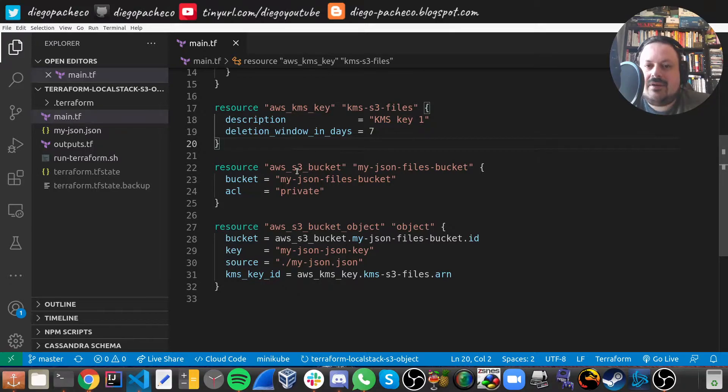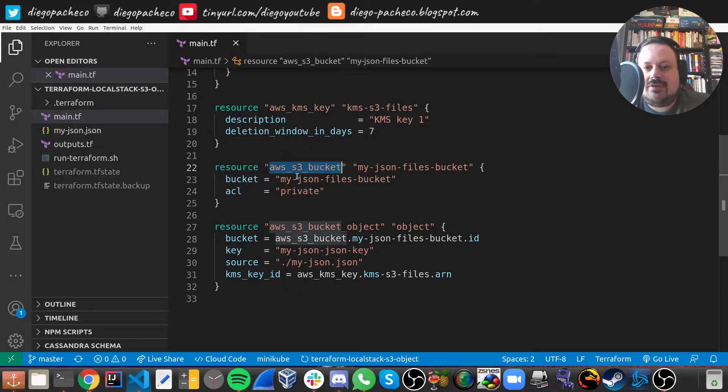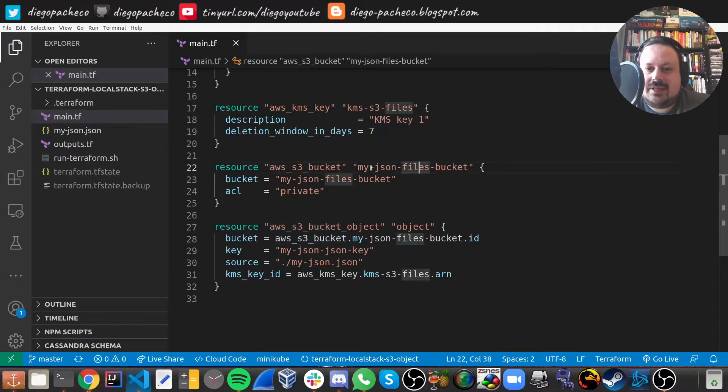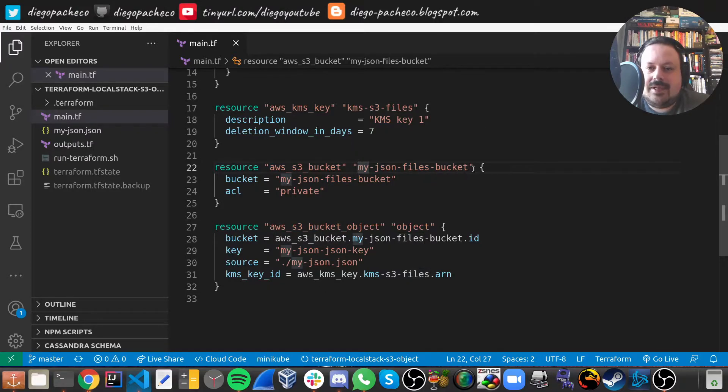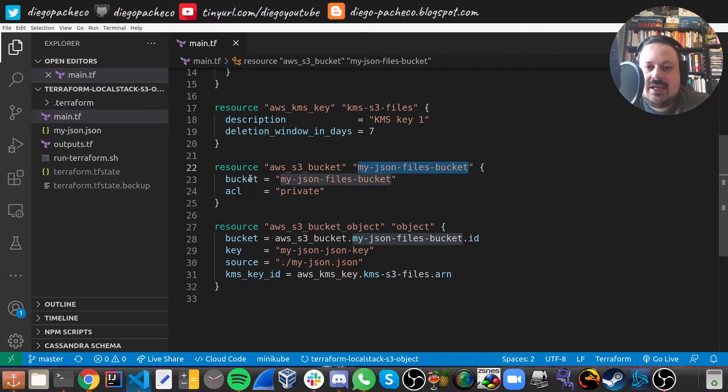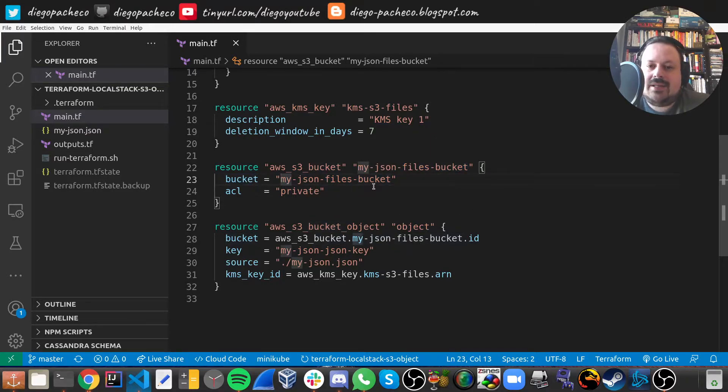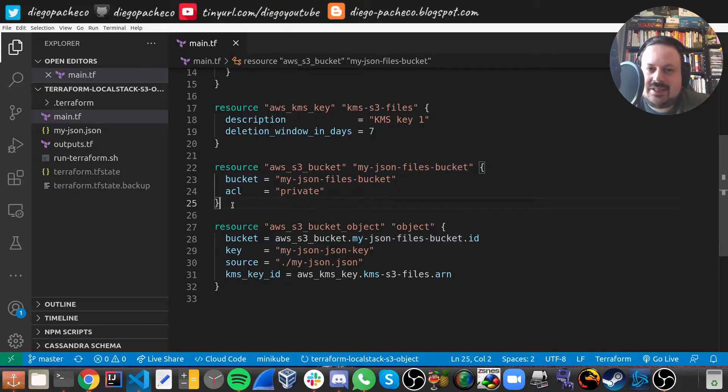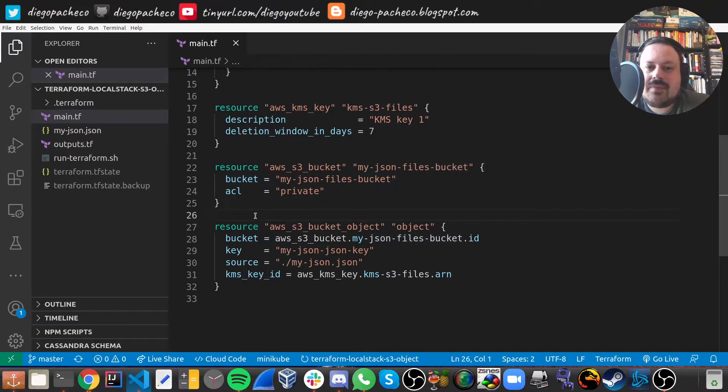Then we're going to create an S3 bucket. We're going to use resource in Terraform AWS S3 bucket, then we're going to name this block as my JSON files bucket, and the bucket name is going to be my JSON files bucket, and it's going to be a private bucket.